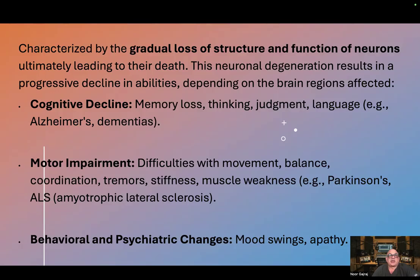Cognitive decline, memory loss, thinking, judgment, and language changes are seen, for example, in Alzheimer's and other dementias. Motor impairment — difficulties with movement, balance, coordination, tremors, stiffness, and muscle weakness — are seen, for example, in Parkinson's disease, amyotrophic lateral sclerosis (ALS), or Lou Gehrig's disease.